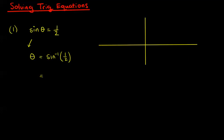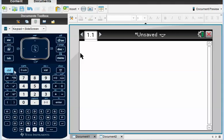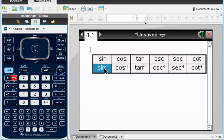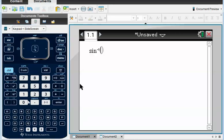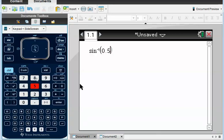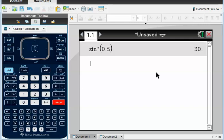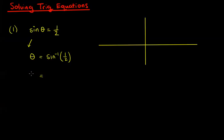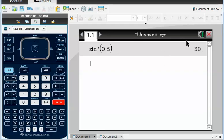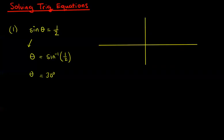Let's work that out on the calculator. Here's our scratchpad. If we go to trig, sine to the minus one, and type 0.5 or a half, and press enter, we get 30. So theta equals 30 degrees. Because our calculator is set up in degrees, that answer means degrees.